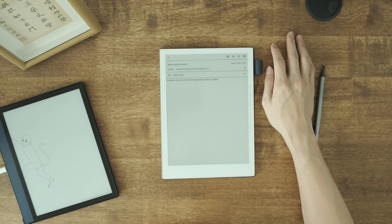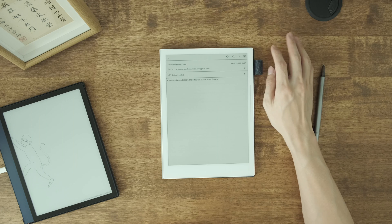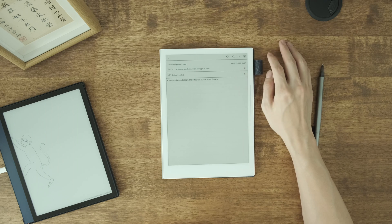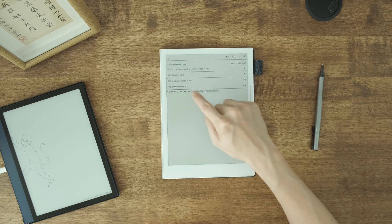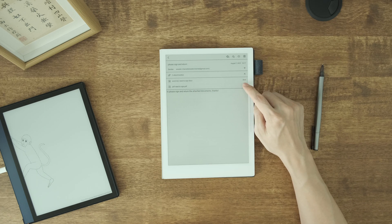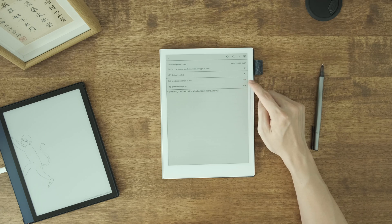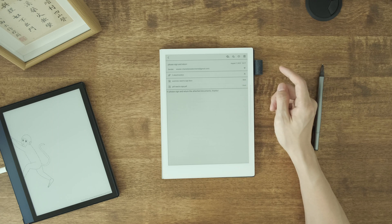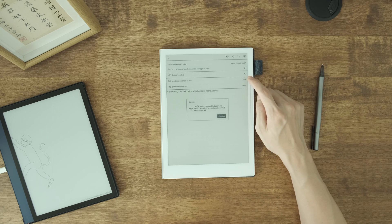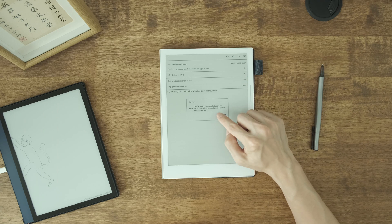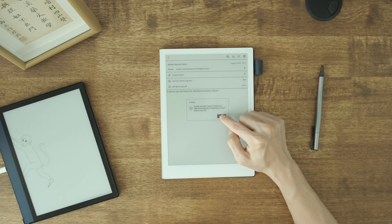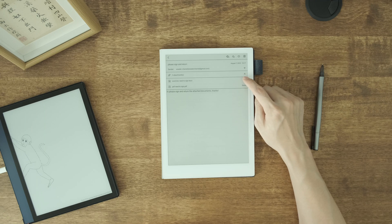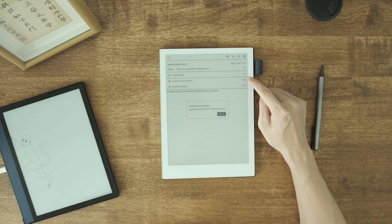You can see that the attachment is here, but you cannot open it directly in the mailbox app. You have to save it first. Once you click Save, the PDF attachment will be saved locally to a folder called Inbox.